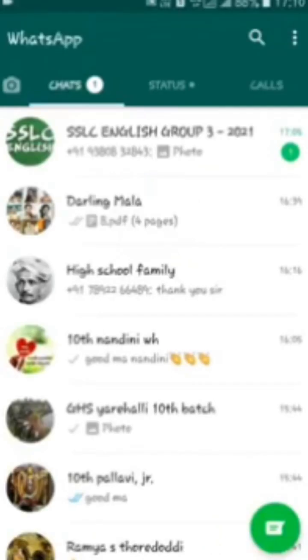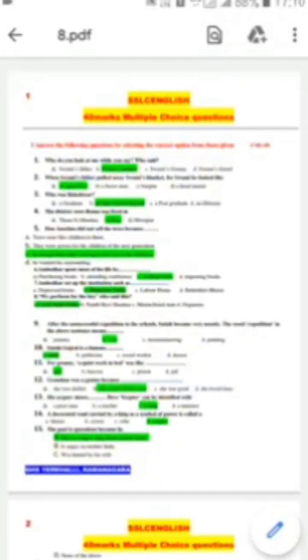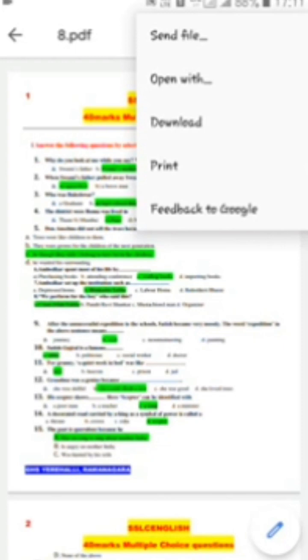Then go to WhatsApp and open the PDF file. I opened the PDF file and I need to convert this to MS Word. First, see the three dots next to the drive icon — click those three dots. There you will see 'Open With' — click that and it will show how to open this PDF.